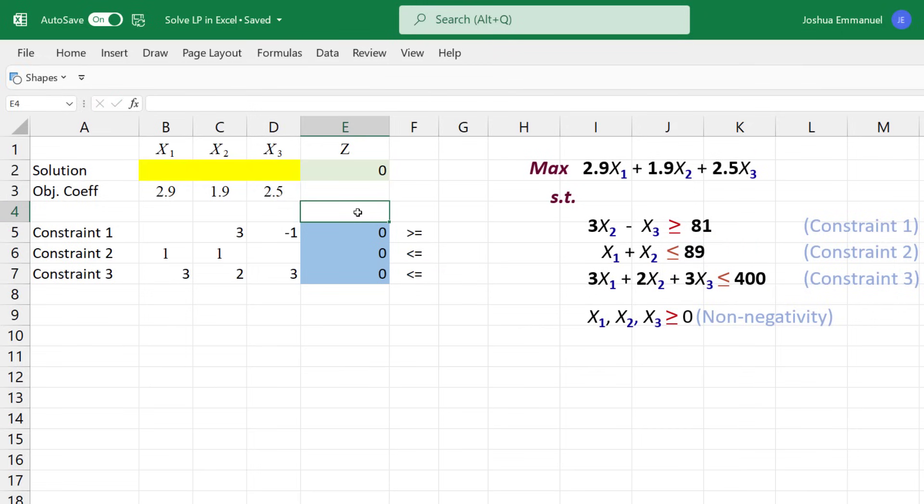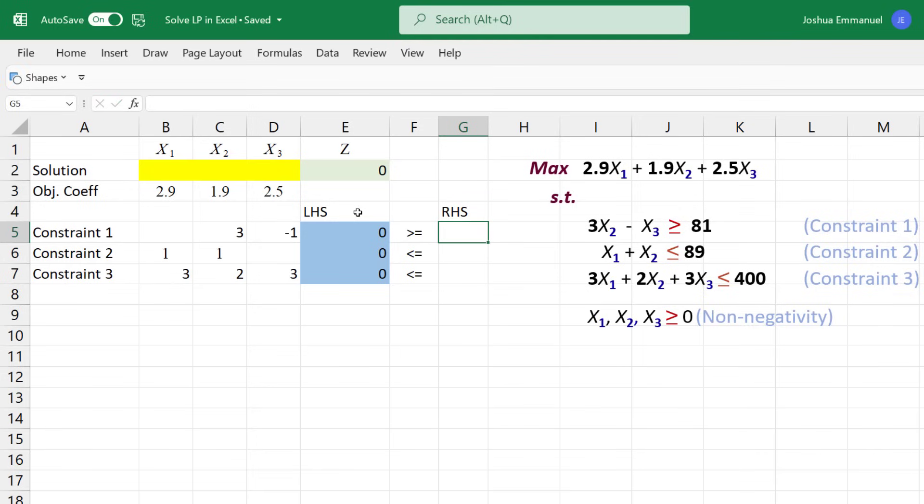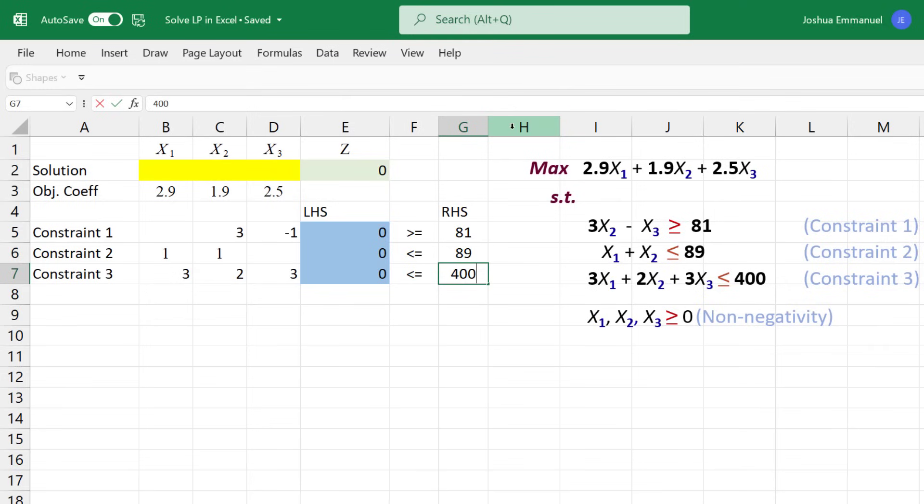The formulas in blue here represent the constraints left-hand side. For the right-hand side, we have 81 for Constraint 1, 89 for Constraint 2, and 400 for Constraint 3.